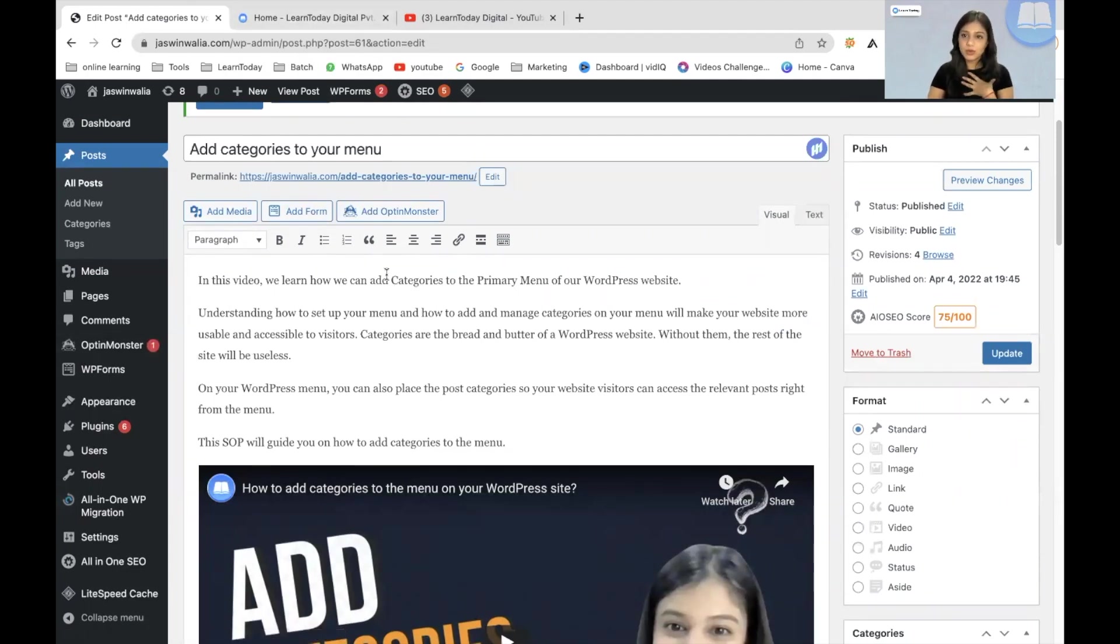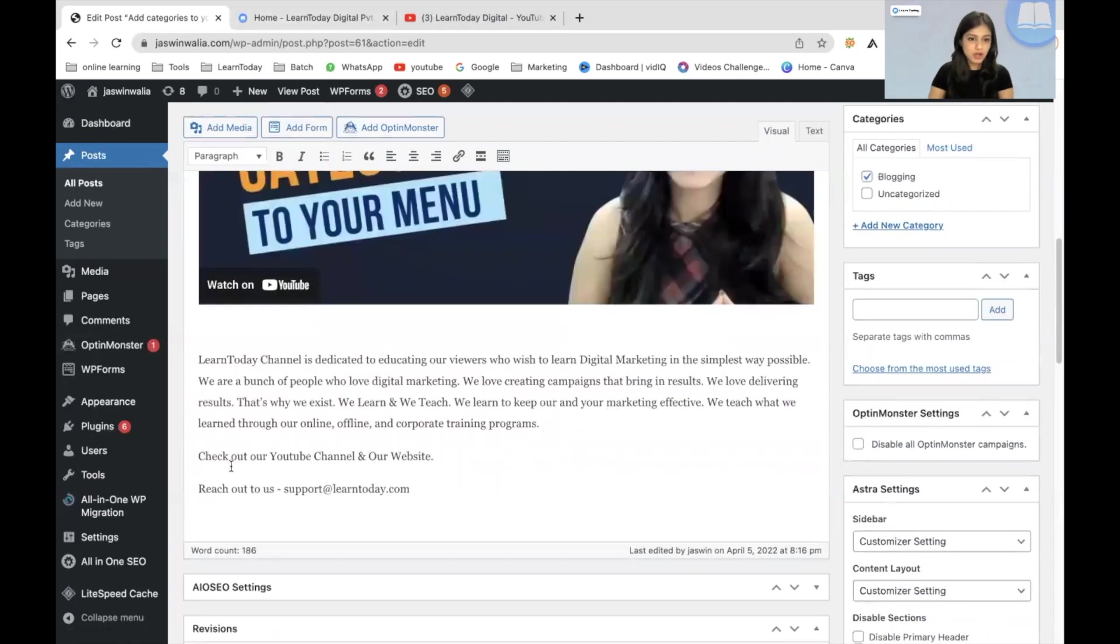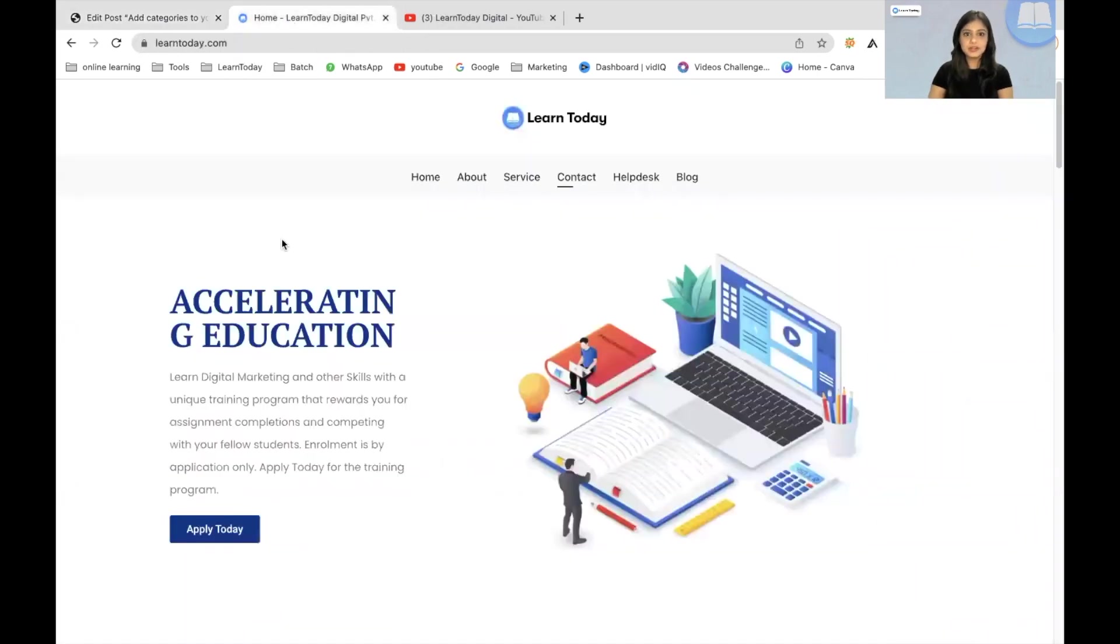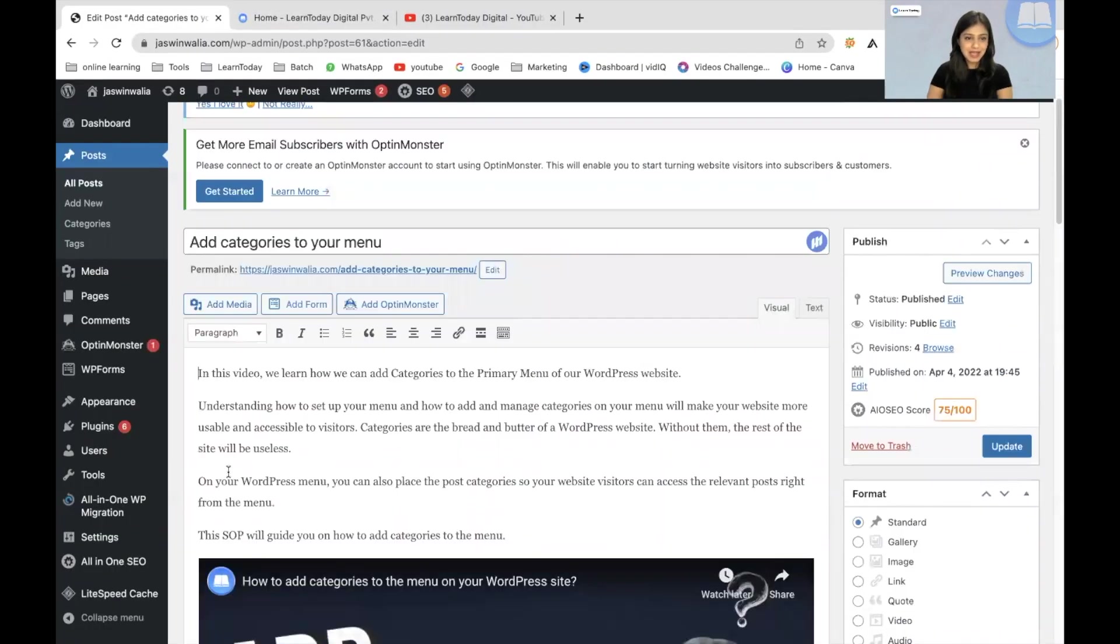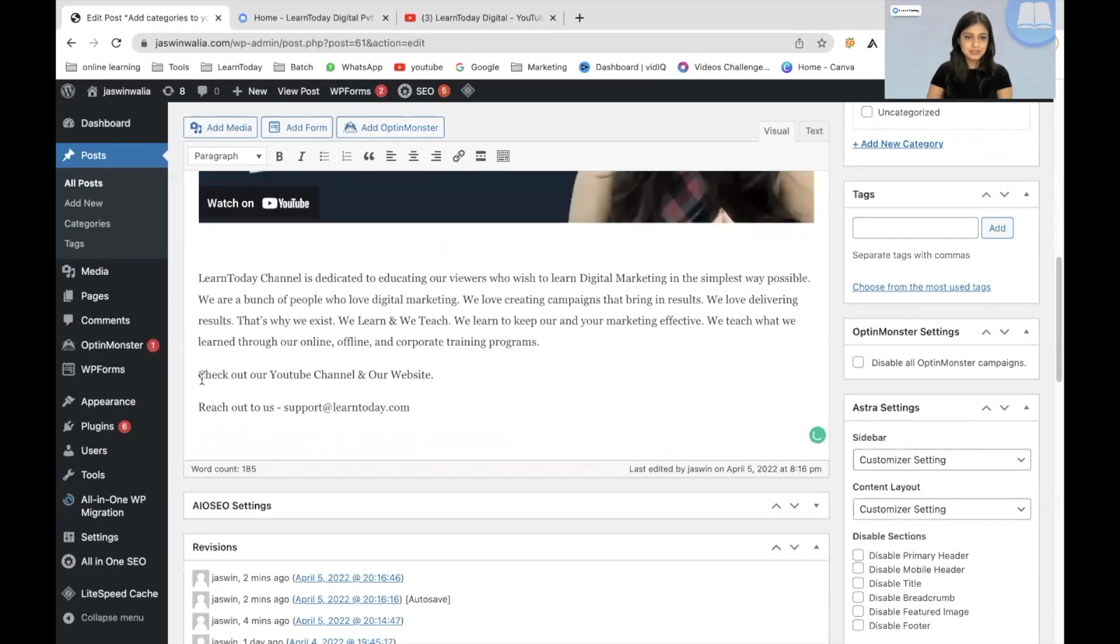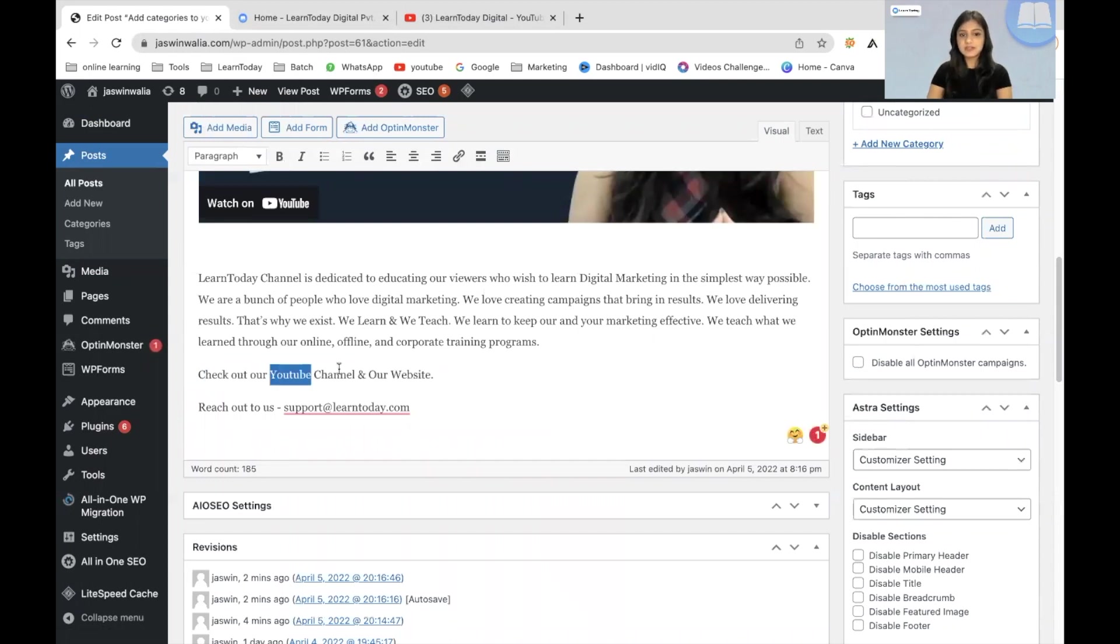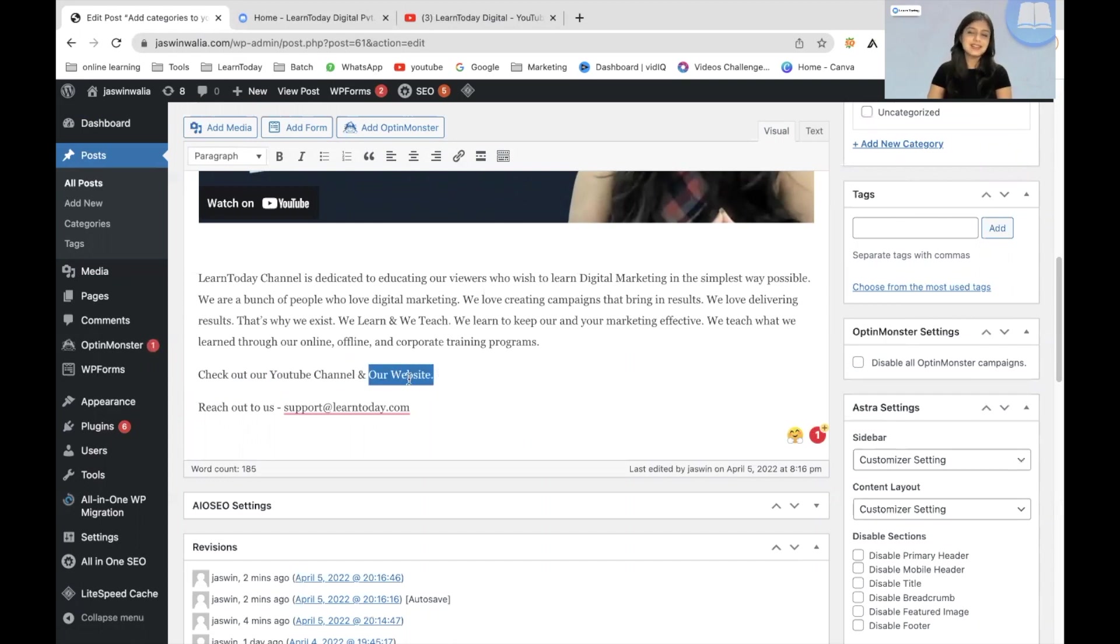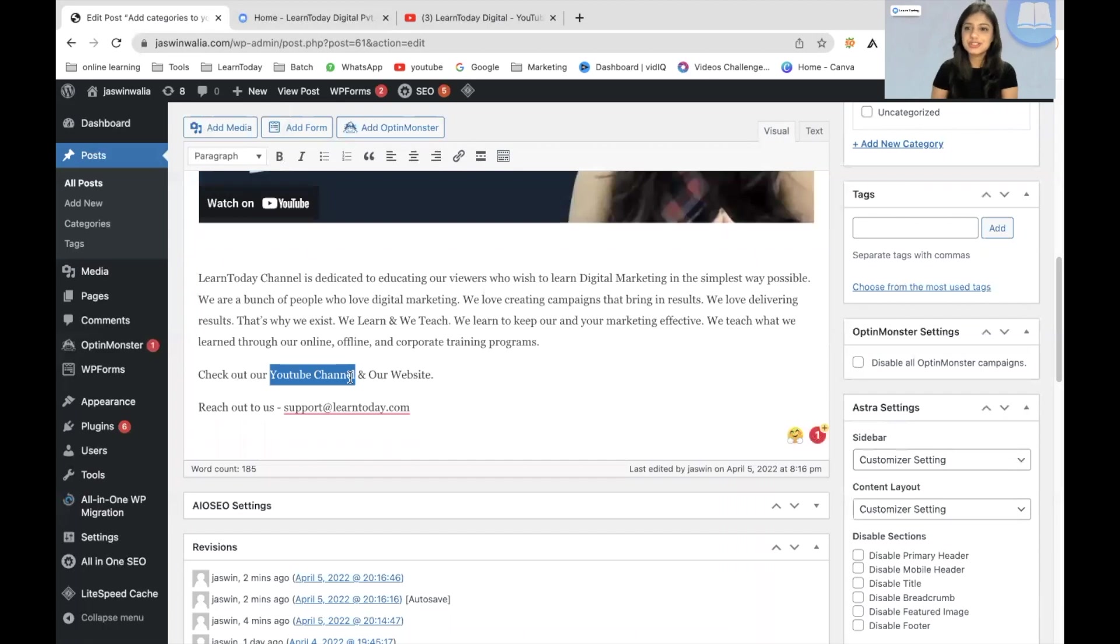I want to give a backlink to this Learn Today website right here. So as you can see, I have said, check out our YouTube channel and our website. So now what I will do is if I give this a backlink as well as the website a backlink, people can just click here and go to the website or click on our YouTube channel here and go check out the Learn Today digital YouTube channel.